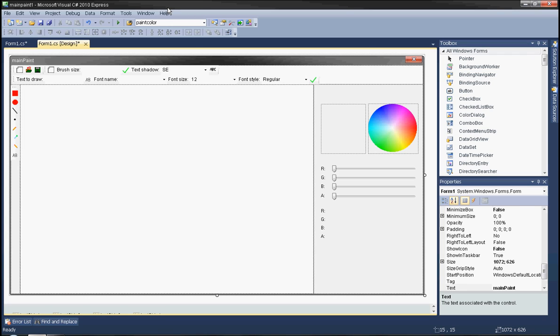Hi! Today I'm going to show you how to create a simple graphic editor in Microsoft Visual C-Sharp. Begin from creating your form. We will create a graphic editor with a color palette so the user can specify their color.